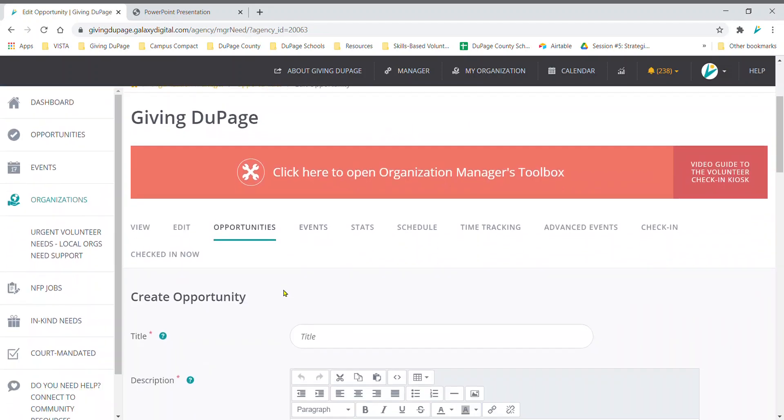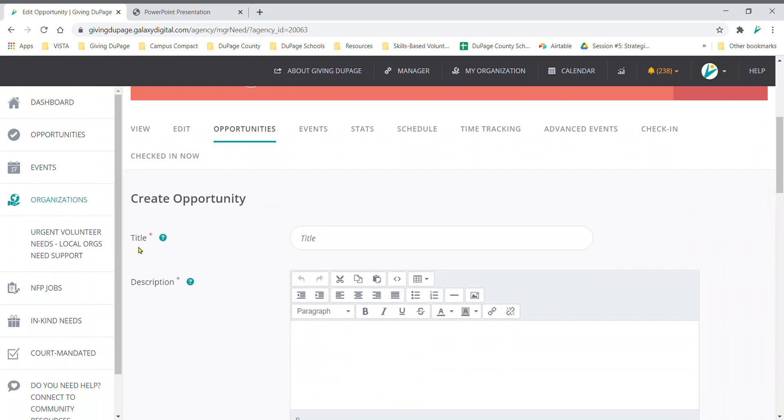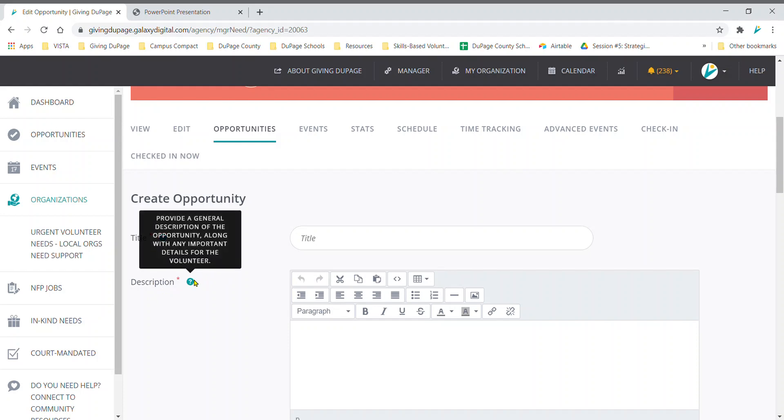Complete all fields. Include a title and a detailed description that lets people know what you are looking for. Hover over the question mark next to a field for more information on what this field is asking.